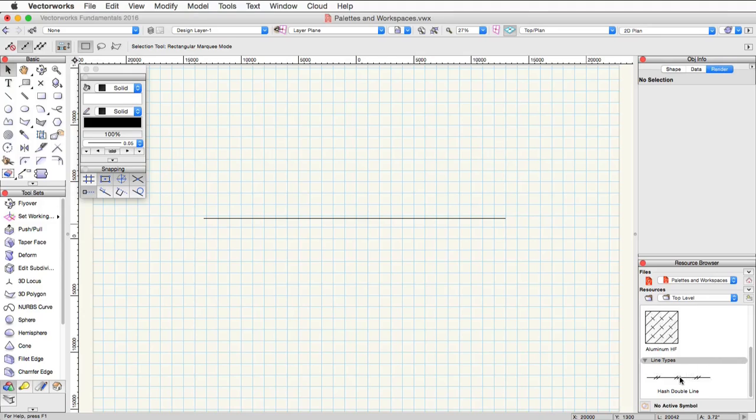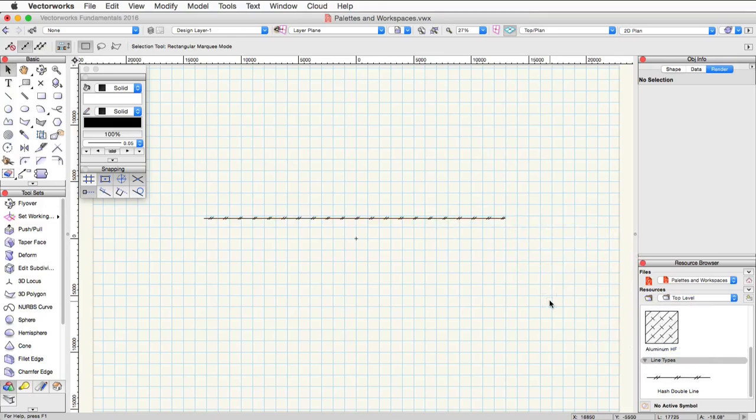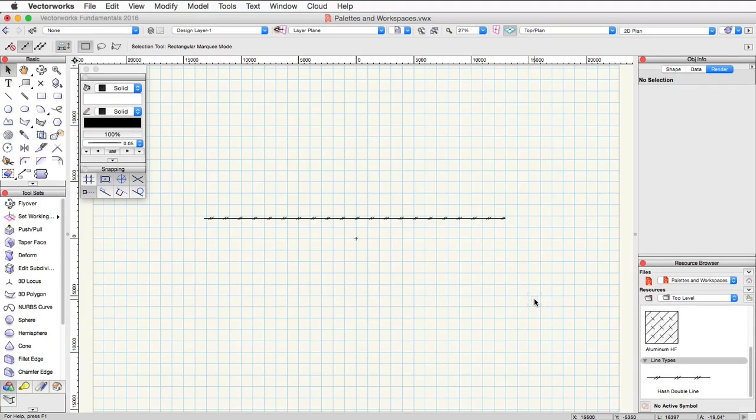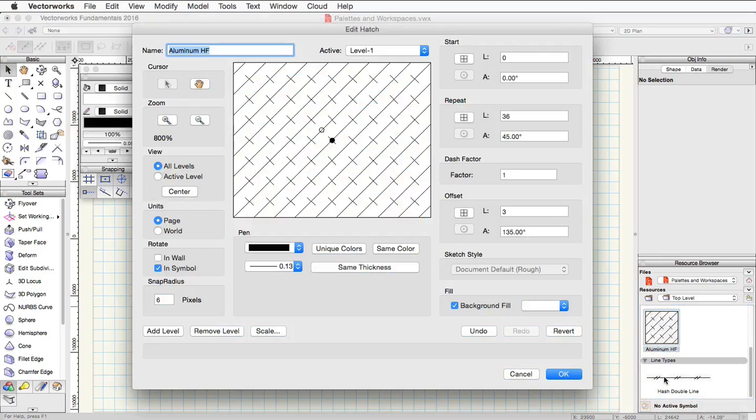For example, we can see a line type and we can actually just drag and drop this line type onto an existing line and it will apply to the object. This works the same for hatches, gradients, and other resources. You can also drag and drop a symbol—we will cover symbols in more detail in another video. You can also edit objects in the resource browser. You simply right-click or control-click on Mac on a resource and you can go down and edit the object.